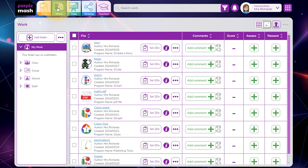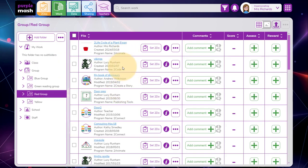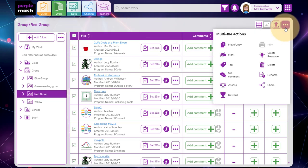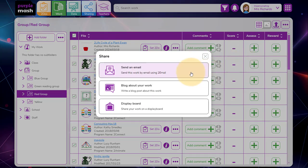I know that my red group have been doing some great work, so in the work area I'm going to go and find their files. Once I've found the work I can select multiple files or I can select all files. And I can use the menu to the top right and select share to share these using email, blog or display board.